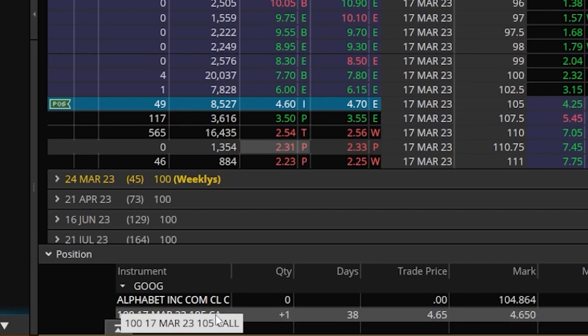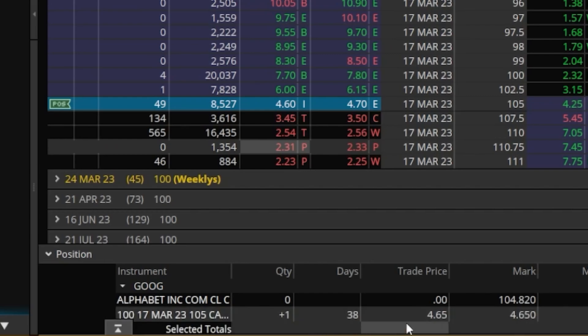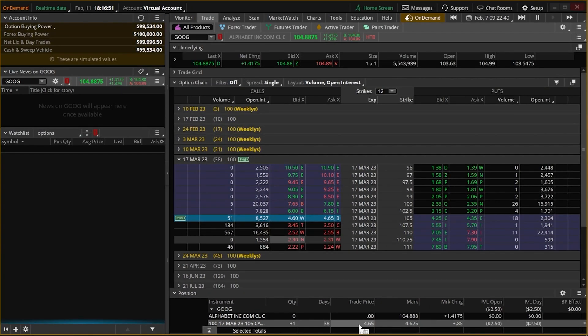It says I've got the 105 call, I've got one of them, and it looks like I paid $4.65 for it. But that's going to be the first method on how to trade options within here.